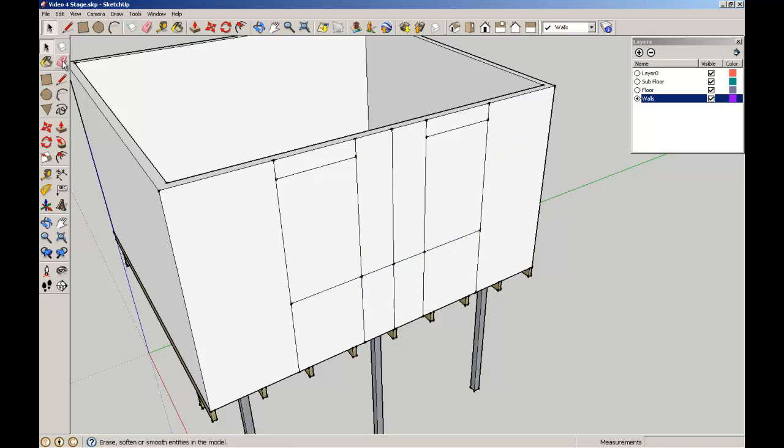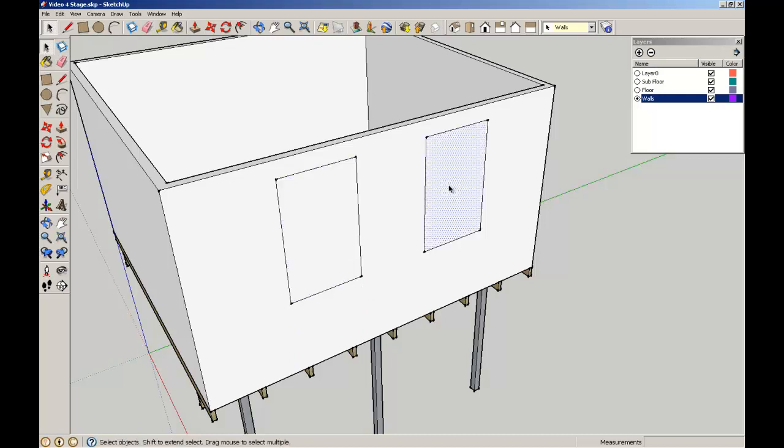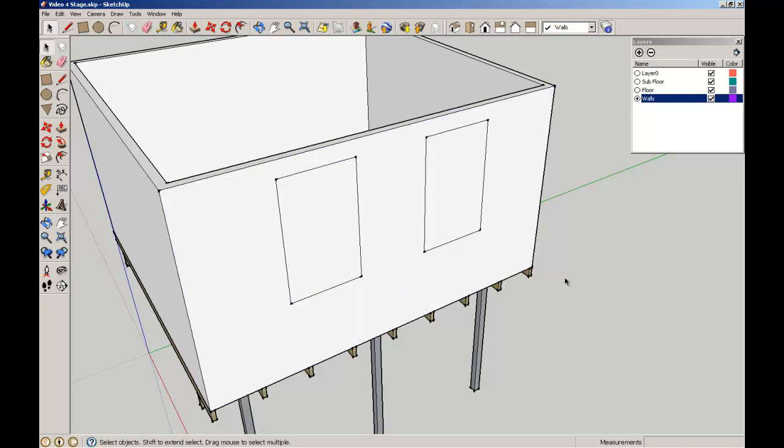But if I just go to my eraser tool, I can just nip off those construction lines that I no longer need, to leave me with two clean surfaces that will become my window and the wall through there.